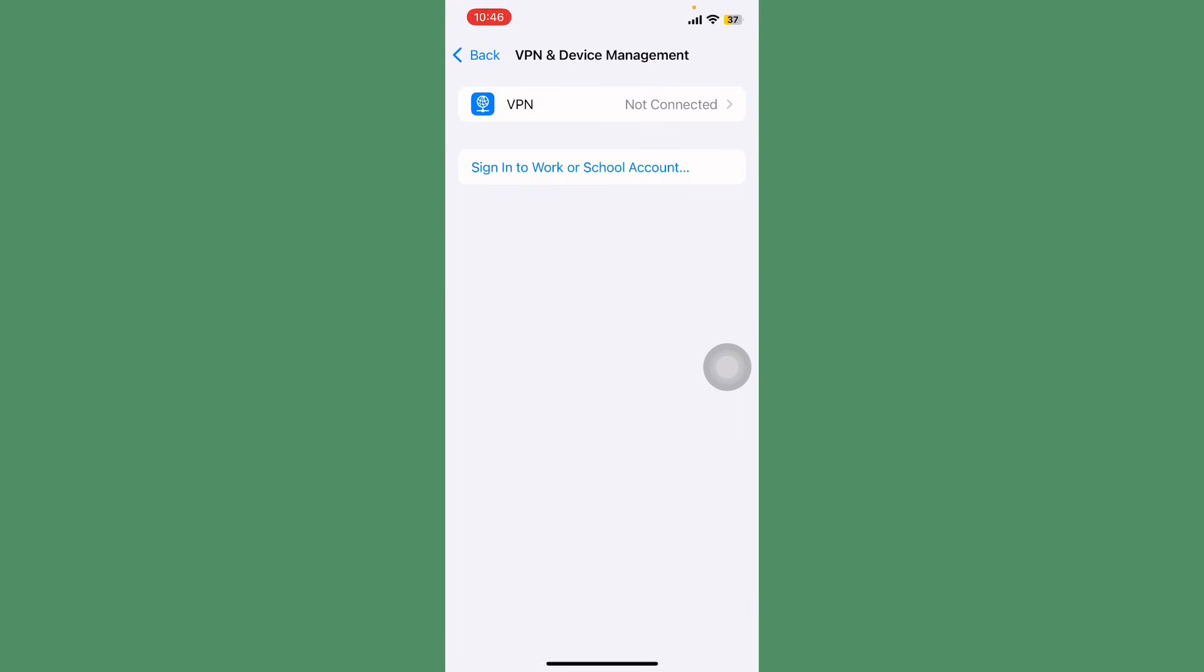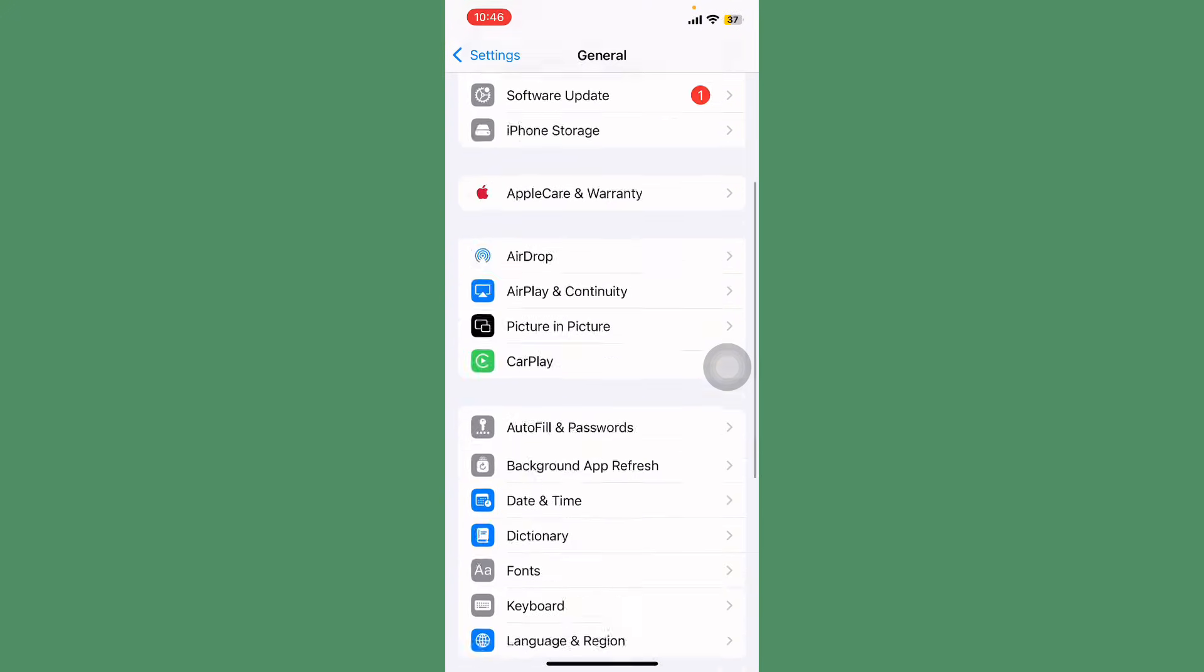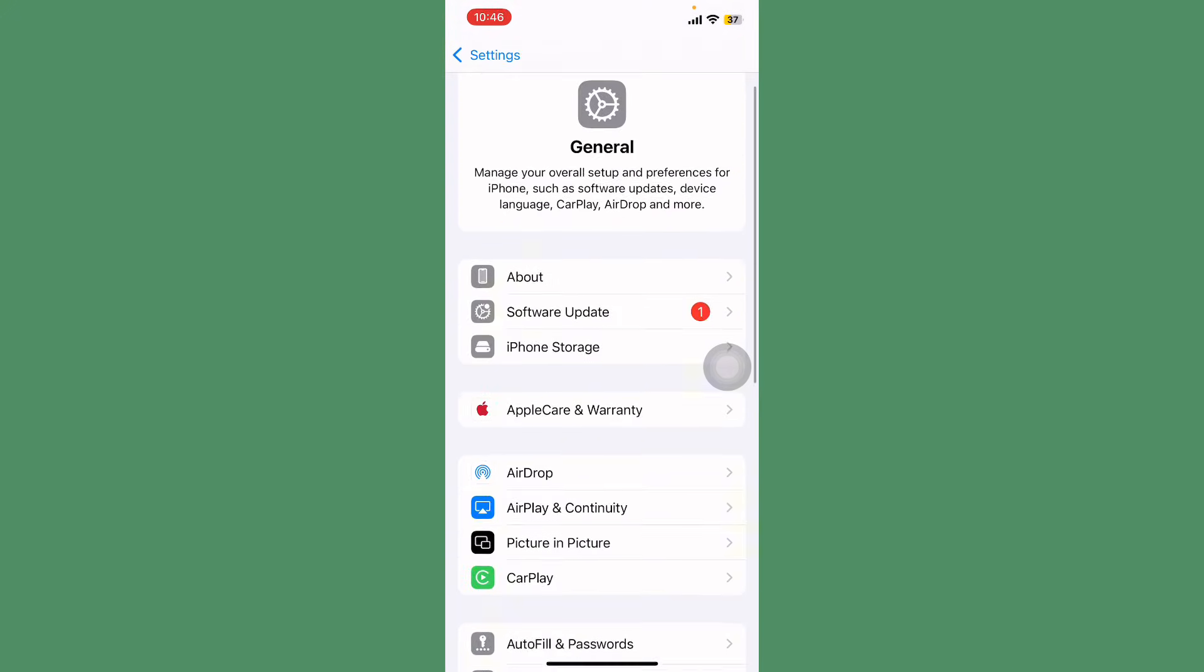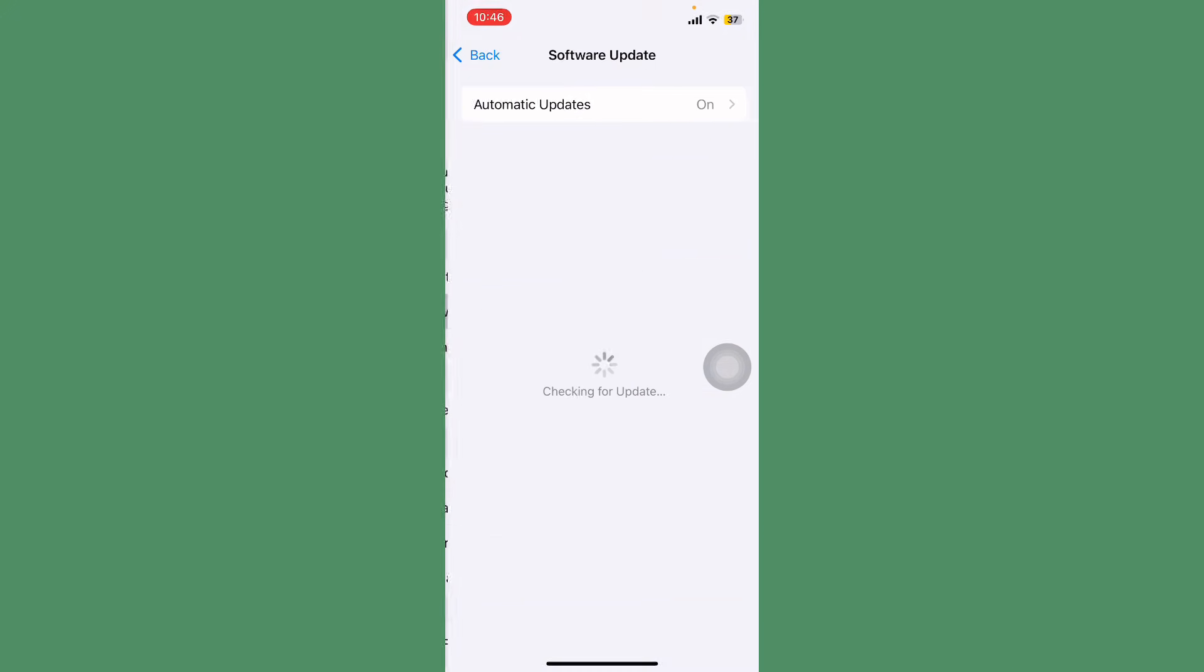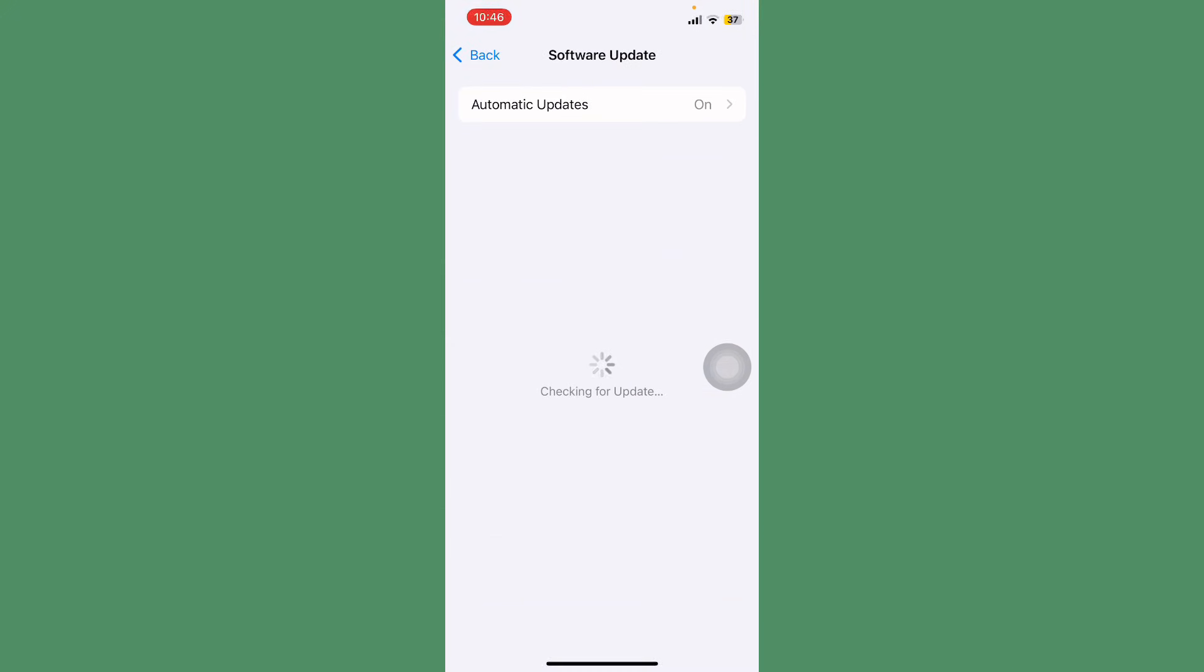Scroll down and tap on Software Update and see if any update is available. So first of all, update iOS 18. Go back.